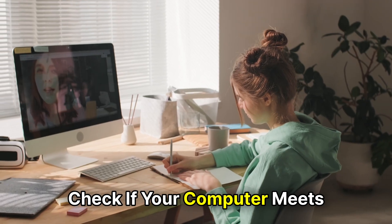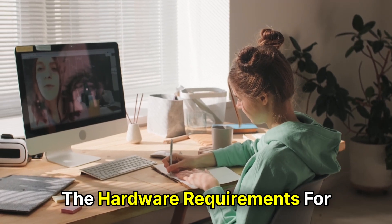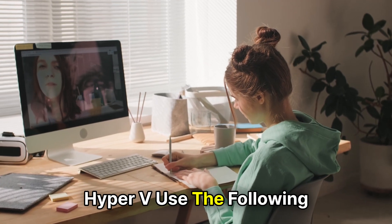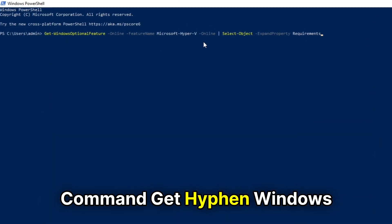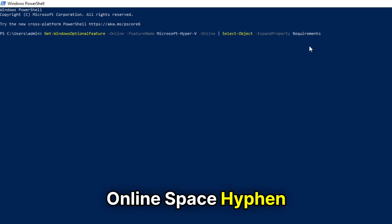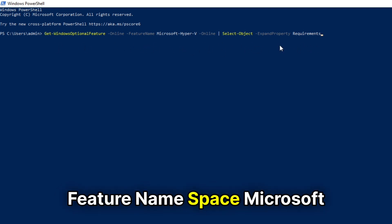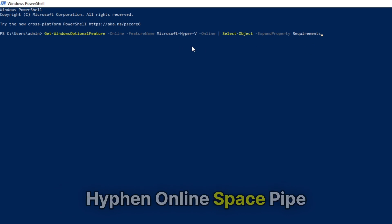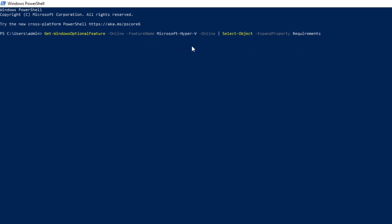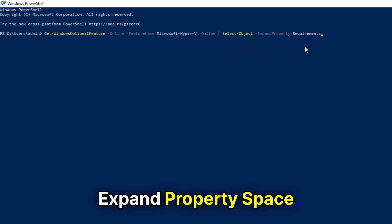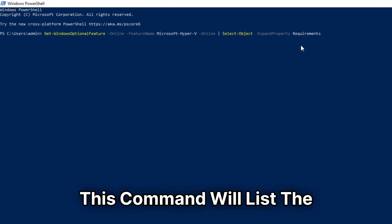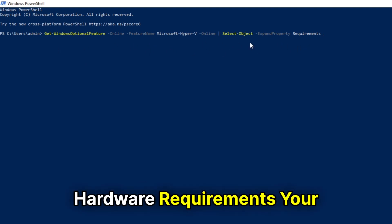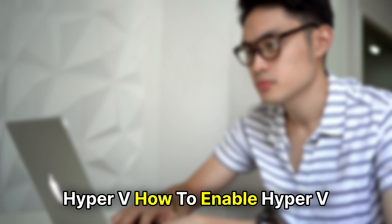To check if your computer meets the hardware requirements for Hyper-V, use the following command: Get-WindowsOptionalFeature -Online -FeatureName Microsoft-Hyper-V -Online -Pipe Select-Object -ExpandProperty Requirements. This command will list the hardware requirements your computer must meet to run Hyper-V.